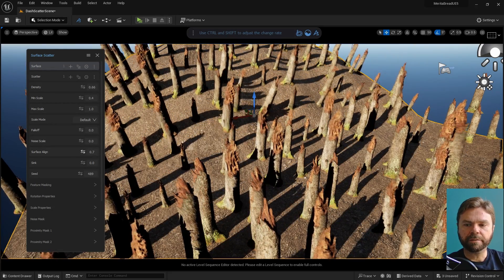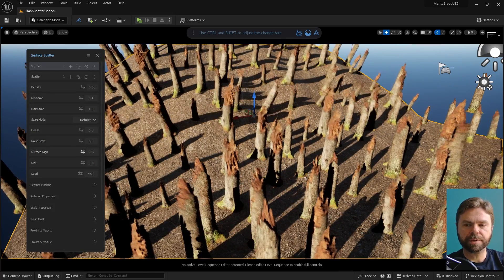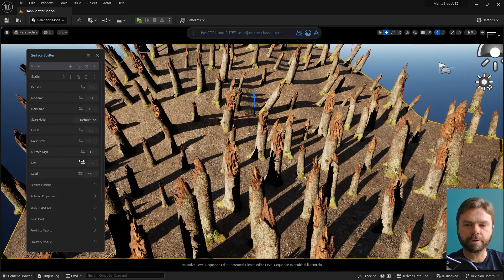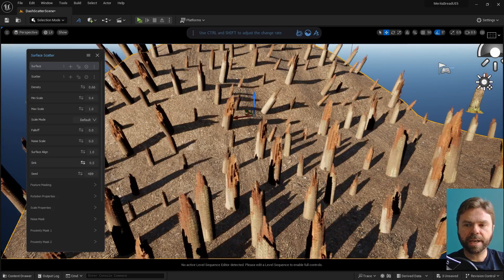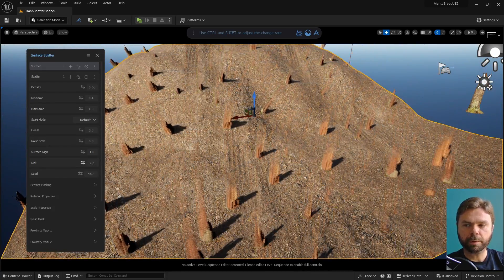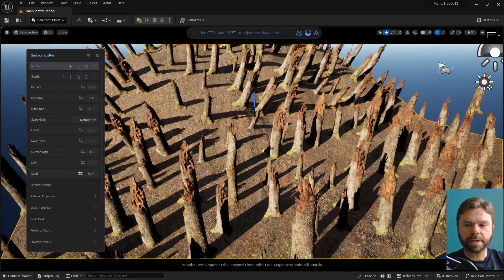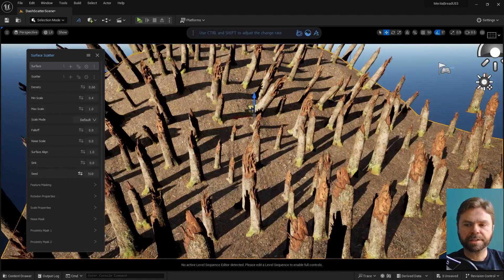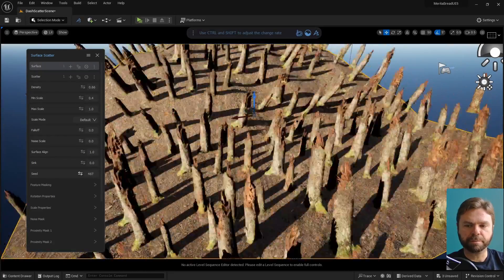Surface Align forces the scatter meshes to align to the surface normals of the object being scattered upon. Sync adjusts the height of the scattered instances above the terrain, or below it even. This allows for fine-tuning of asset placement after scattering.